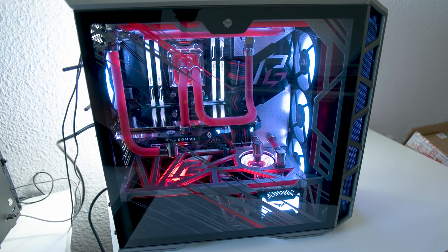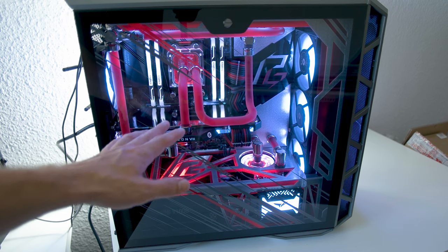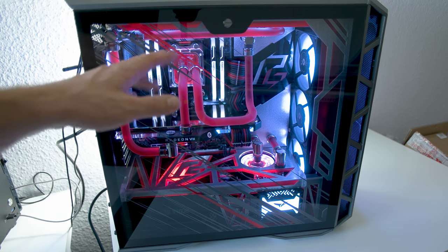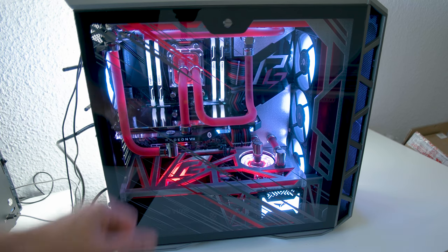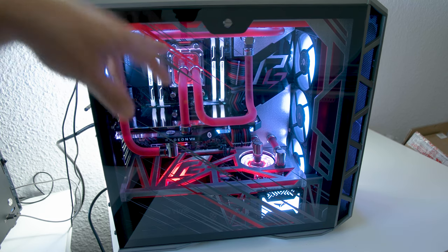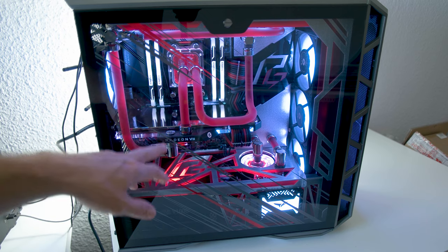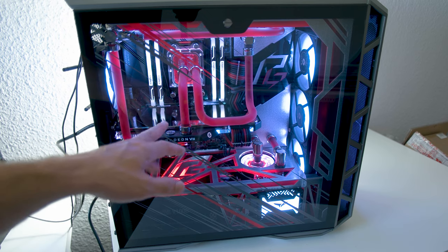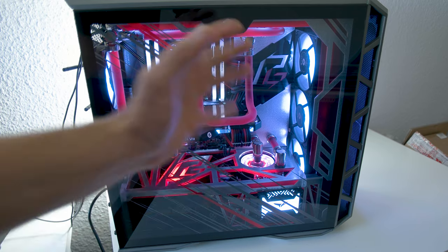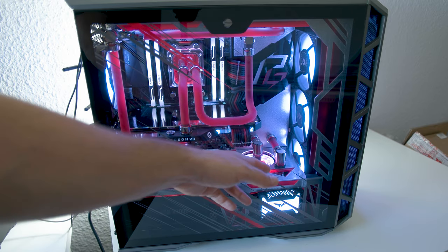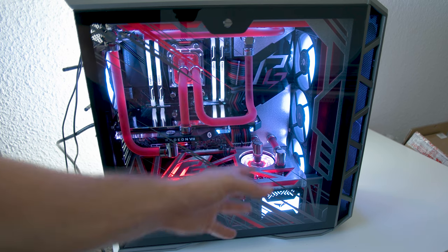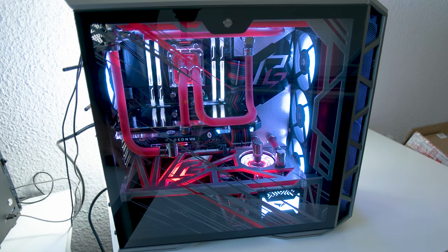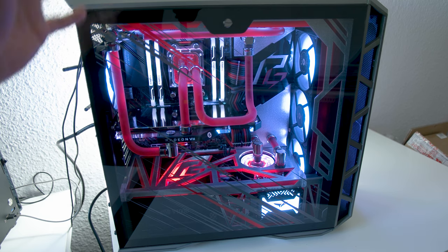Then we have the Radeon VII. You can see everything is water-cooled with EK Waterblocks components. We have the CPU on the EK Velocity STR4 RGB and on the Radeon VII the EK Vector. This is an EKWB pump with the matching RGB top. I leave it all in white because it's just a bit too much otherwise.